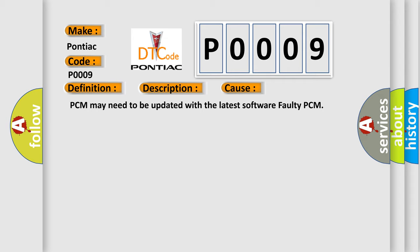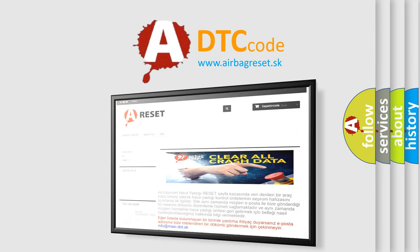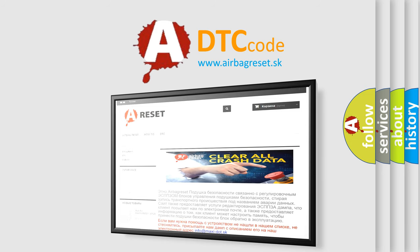The Airbag Reset website aims to provide information in 52 languages. Thank you for your attention and stay tuned for the next video.